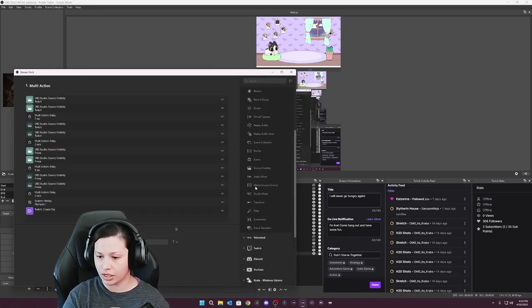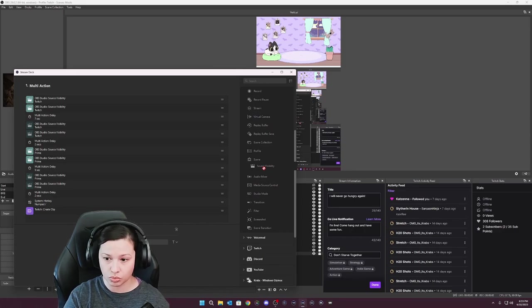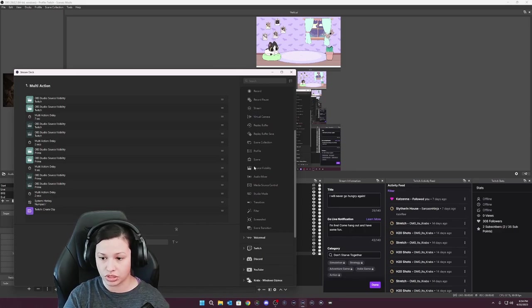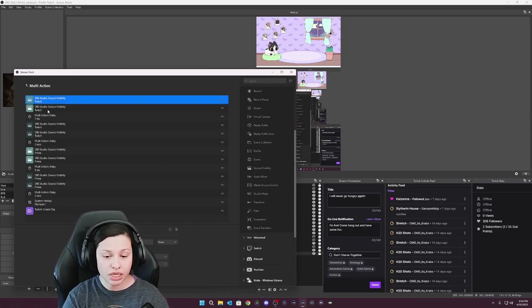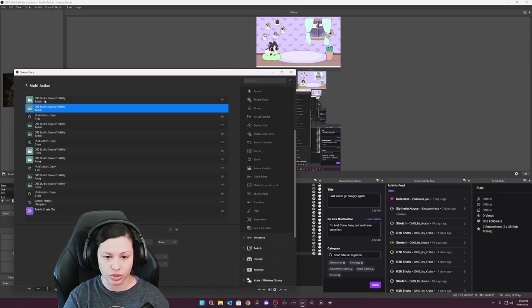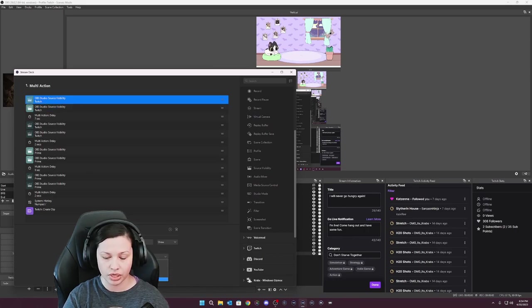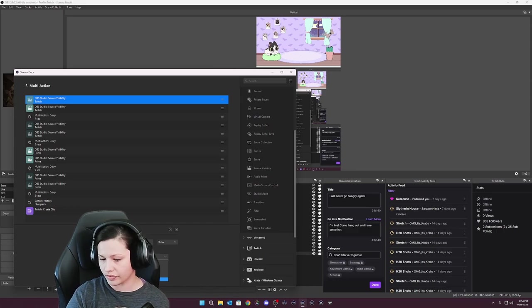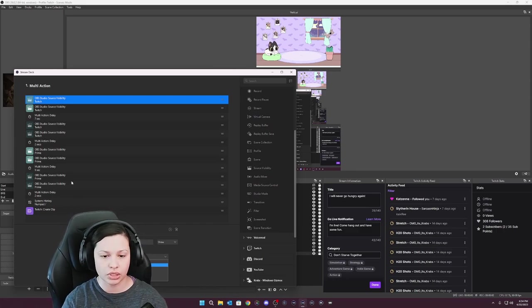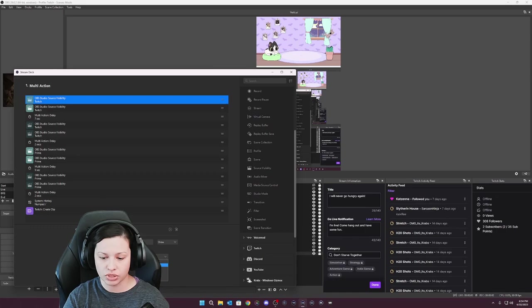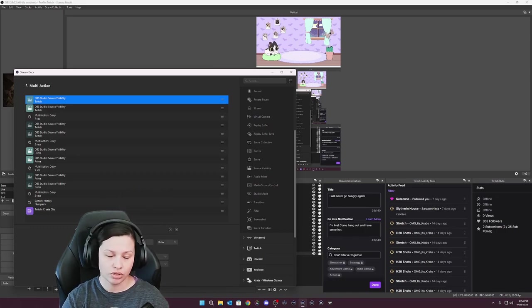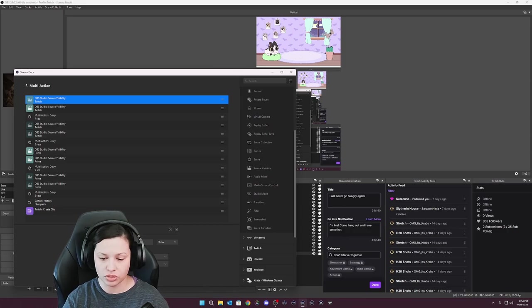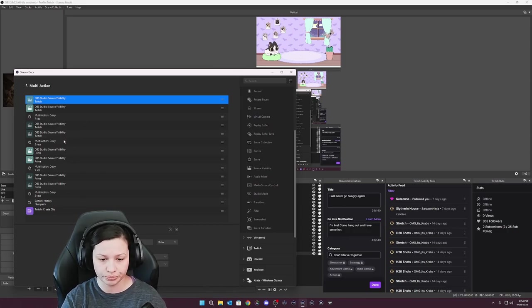So you're going to start with your OBS source and your OBS source is going to be over here. And then you're going to select source visibility because that's where the sources are. And that's going to be a media source. So then you would just select from whichever scene here, you would go to whatever scene you have going on. I'm not sure why I have a second vertical scene one, but we'll look into that. And then of course you select whichever one it's going to fall under and then whatever your media source or your OBS source is, so that way you can run the multi-action.